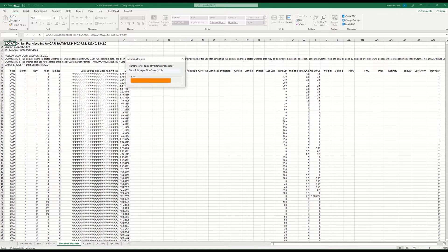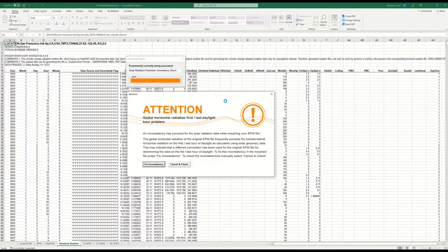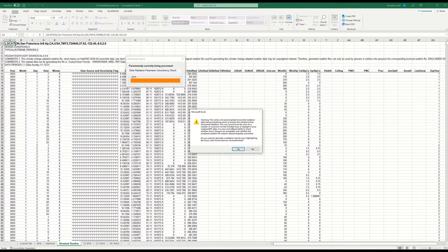As you do this, you might get a pop-up showing a problem with the global horizontal radiation. This typically has to do with the way EPW files use time relative to the sun's position. I'm going to click 'Fix Inconsistency' here, and it will create a log file. I recommend clicking yes to generate the log file so you can review it later to see which hours of the year were changed and whether that will have a big impact on your simulations.